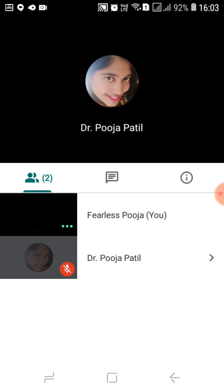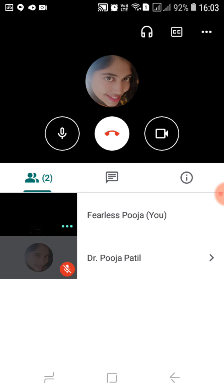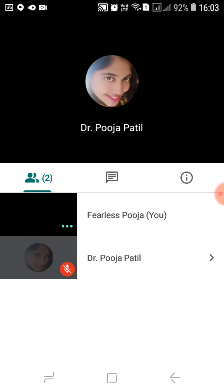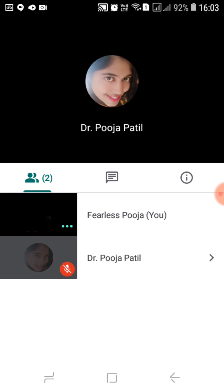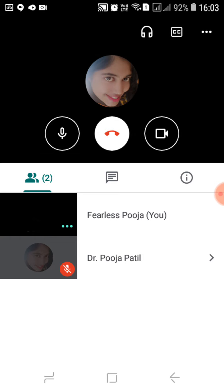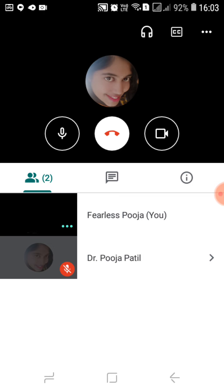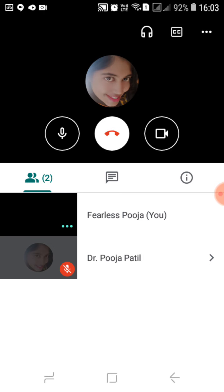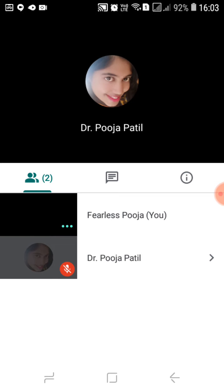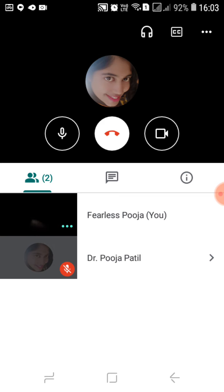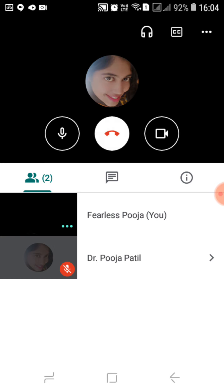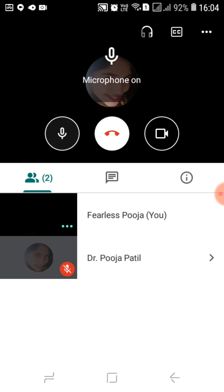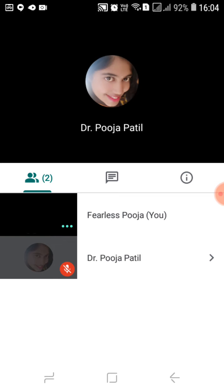Whenever the other person is speaking, you need to keep yourself on mute. There are three symbols in circles at the bottom. On the left-hand side is the microphone. The middle red button with the phone icon is to leave the call, and on the right is the video. To mute yourself, click the microphone button — you can toggle the microphone on and off from there. When you click it, the microphone turns on; click it again and it turns off.